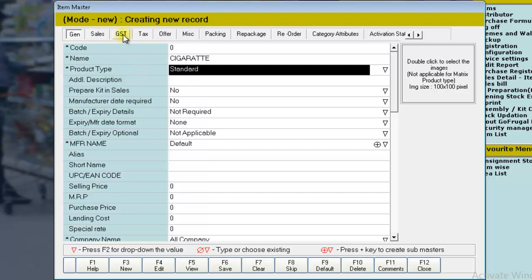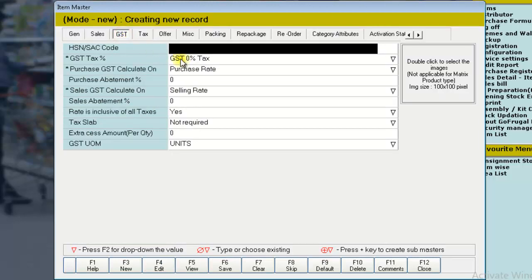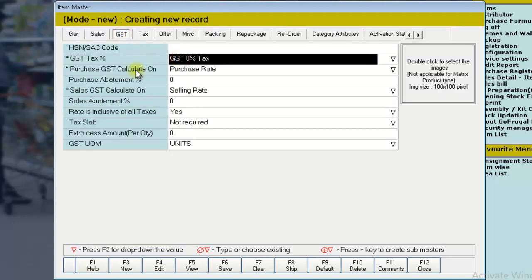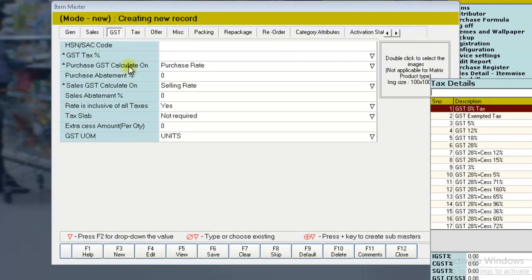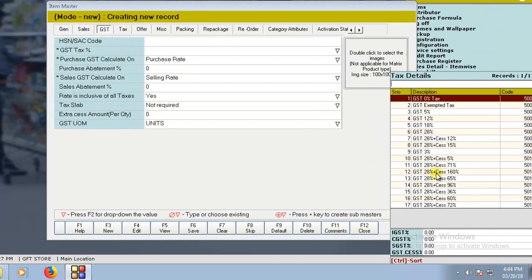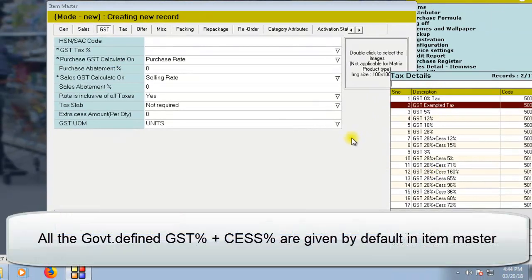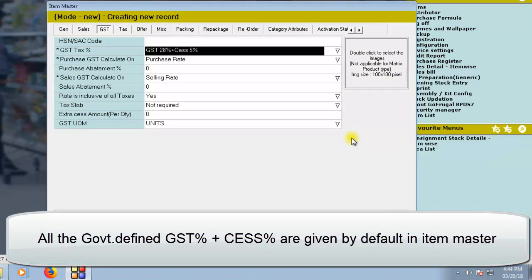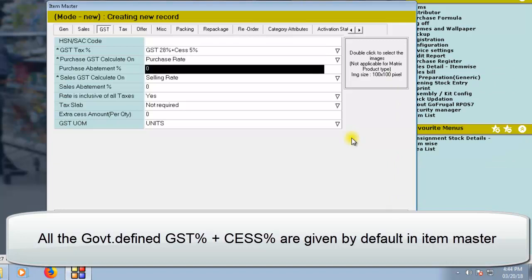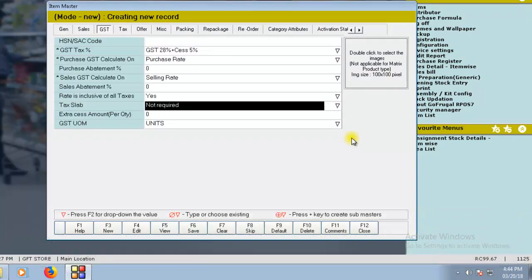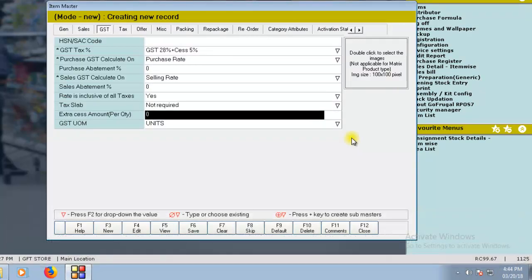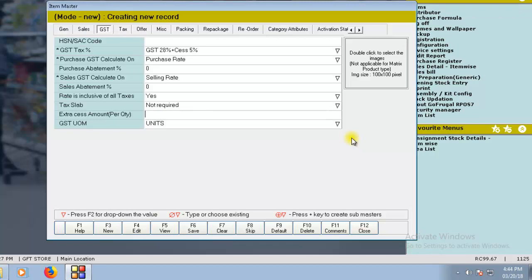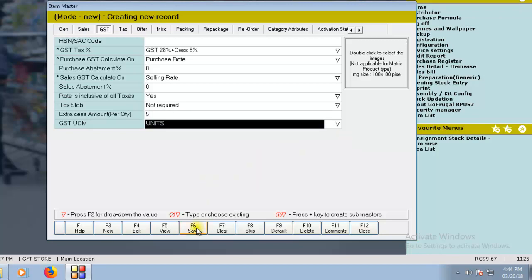Under the GST tab, choose the GST tax percentage. We have given the predefined GST plus CES calculation here. Apart from this, if you want Extra CES Amount to be calculated per quantity, give the Amount value here. Click on Save.